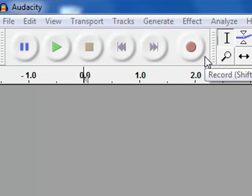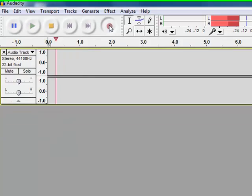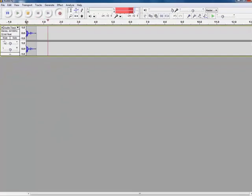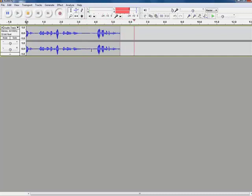So I'm going to get started by making a recording. If I click the record button, you will see a track window appears. And as you can see, it's recording my voice.